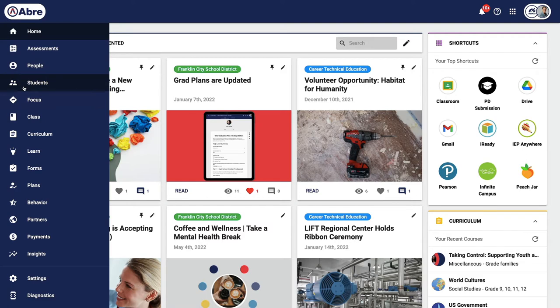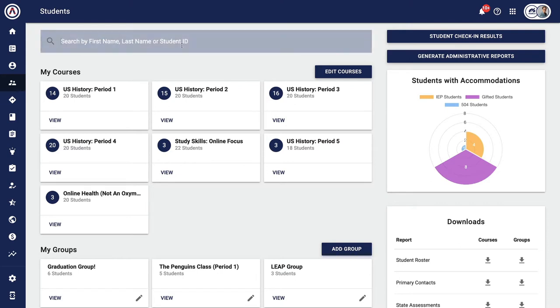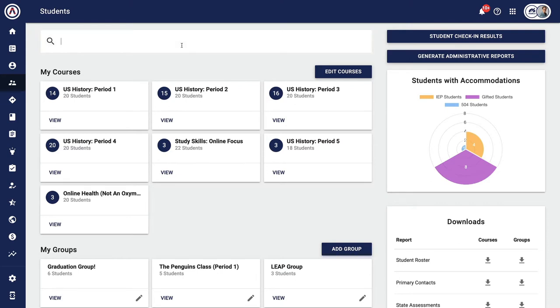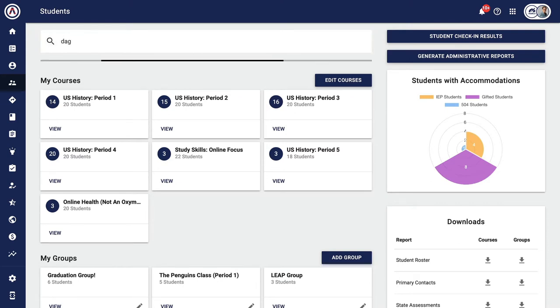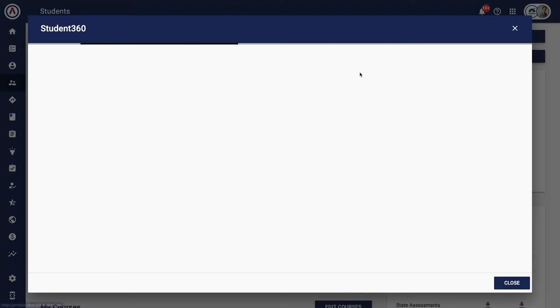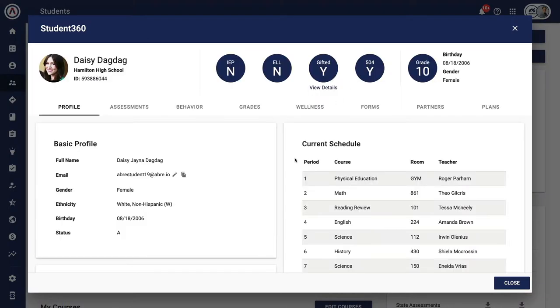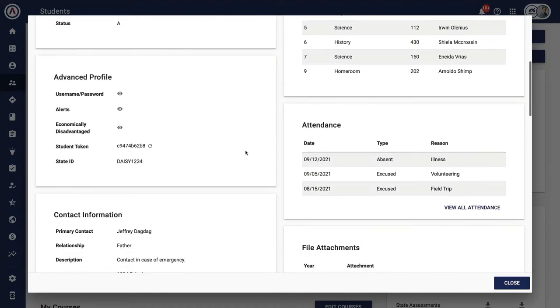Aubrey apps perform a particular function on the platform. I want to start with the Students app. This app gives educators and family members a full 360-degree view of their students. Using Daisy as an example, I can pull up information about all components that support and shape Daisy's education.